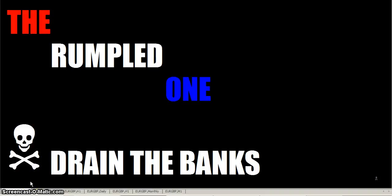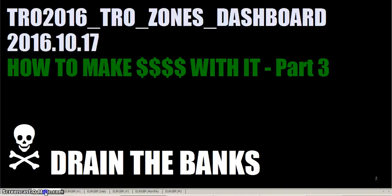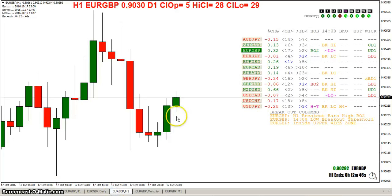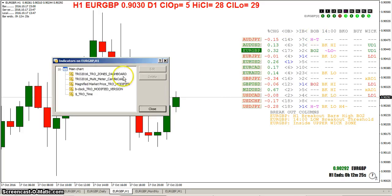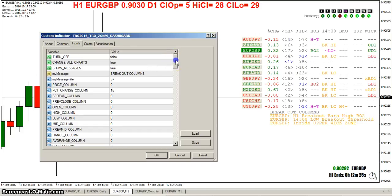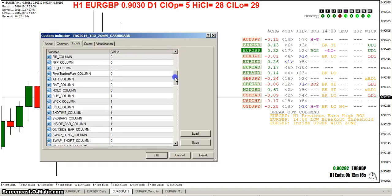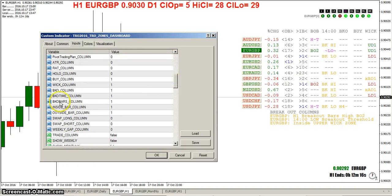Hello fellow traders, this is the Rumpled One. This is the third video I've made today on the TR Ozone's dashboard, part three — how to make money with it. What I've done is I've added another column: the Bob Breakout Bars column. You can come to the indicator and now we have this new feature.